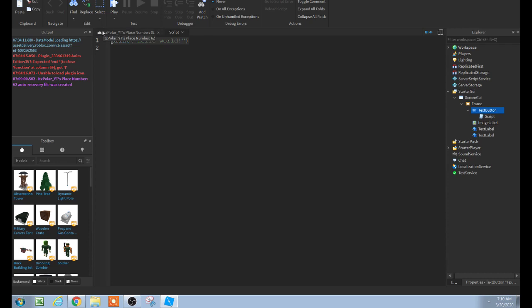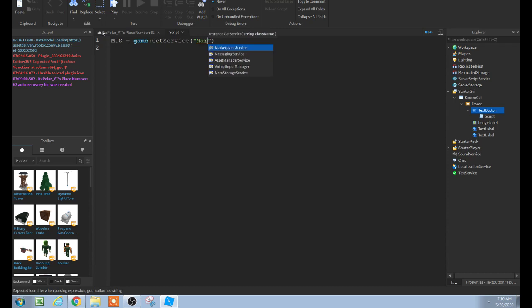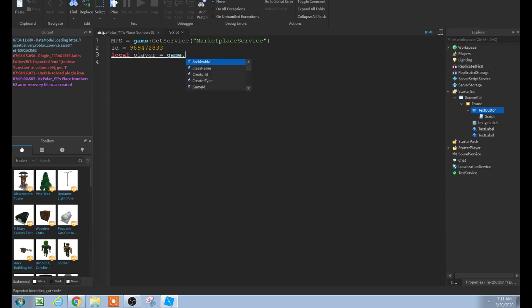Delete the 'Hello World' line. Type: local mps = game:GetService('MarketplaceService'). Then: local id = [paste your developer product ID here]. Then: local player = game.Players.LocalPlayer.